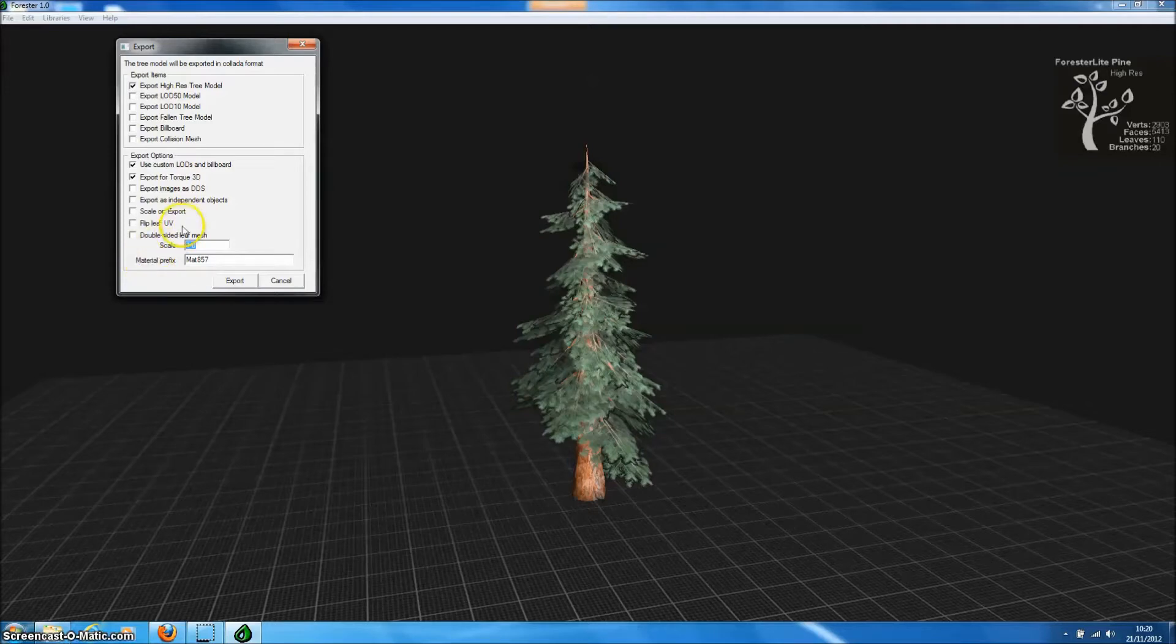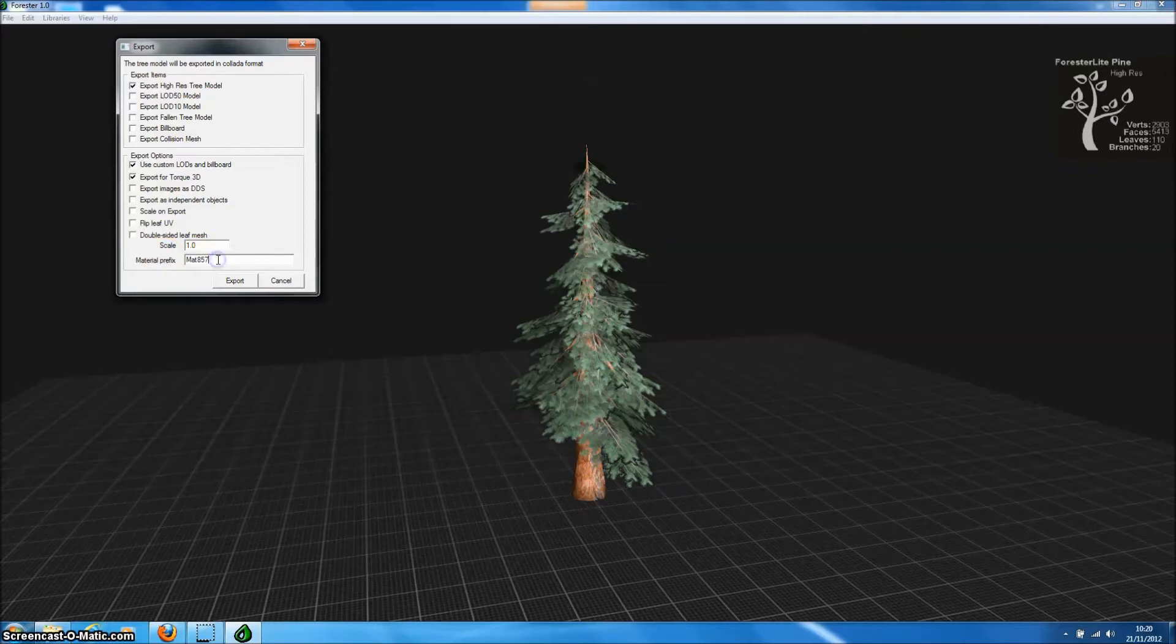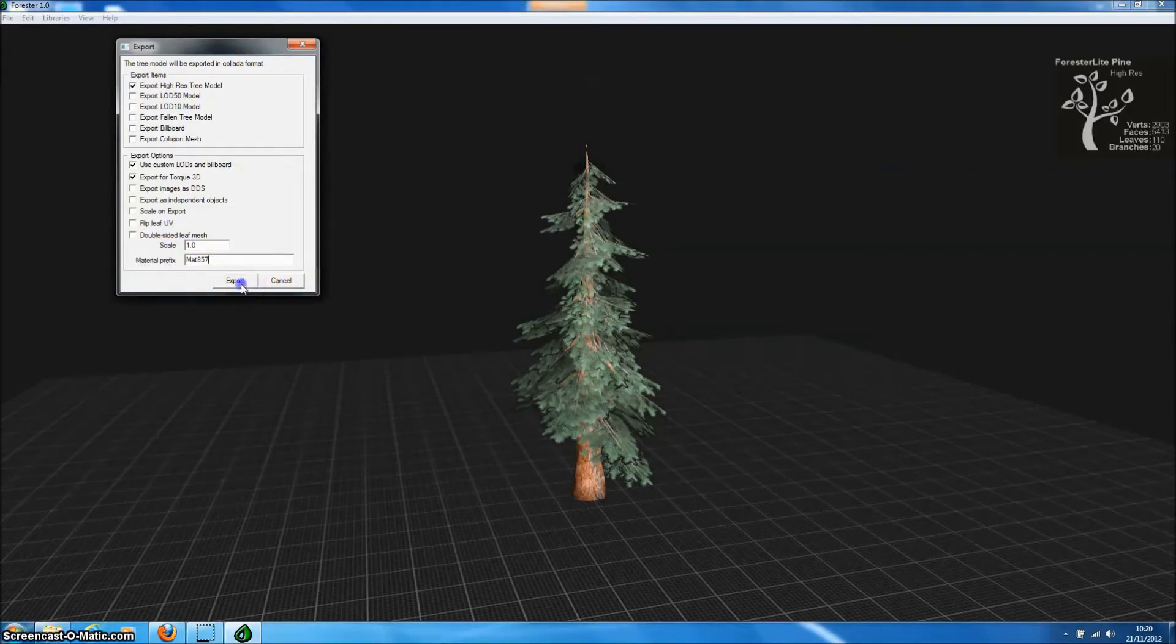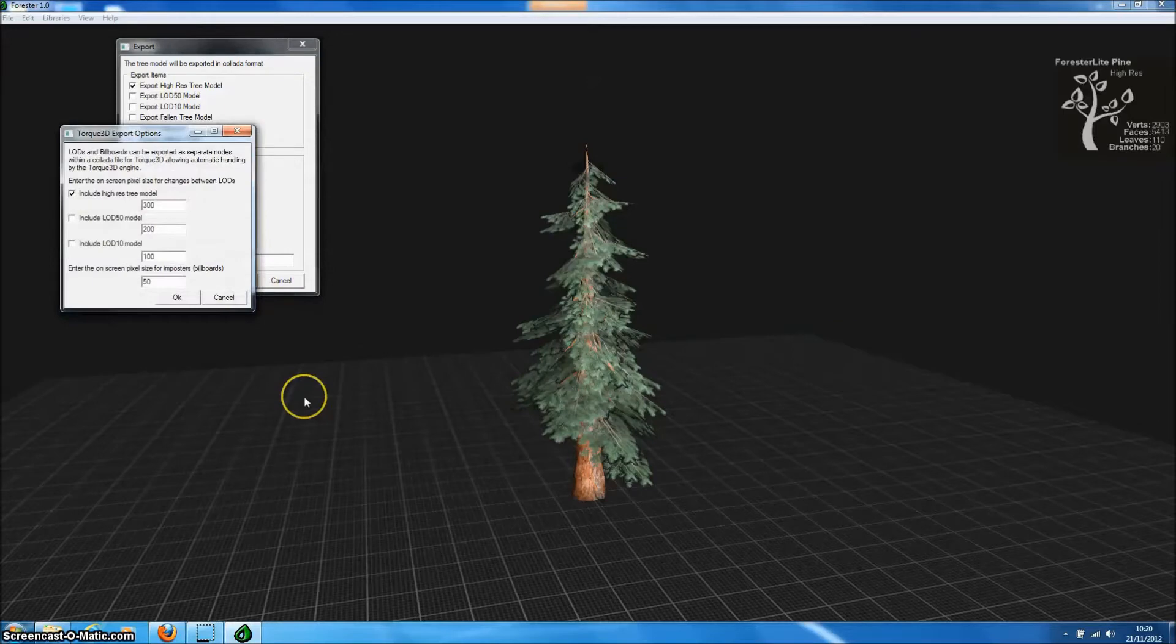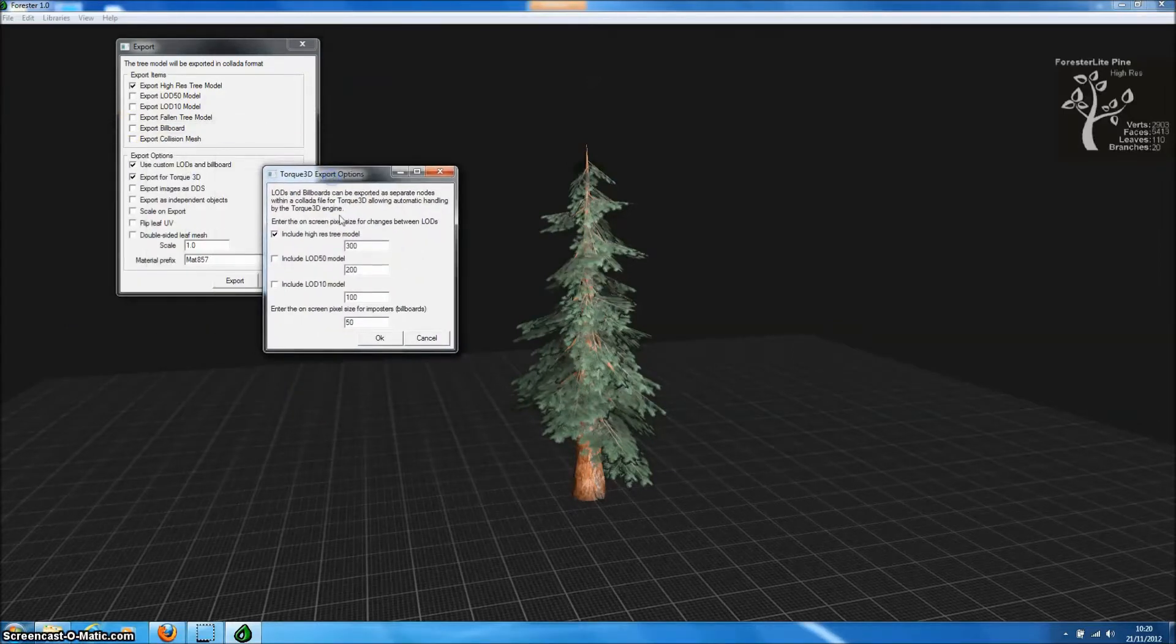And down at the bottom here we can change the prefix that's used for the material names because Torque3D can allow us to use independent material names for each model that we export to Torque3D. So we'll just press OK down here and up pops the Torque3D Export Options menu.